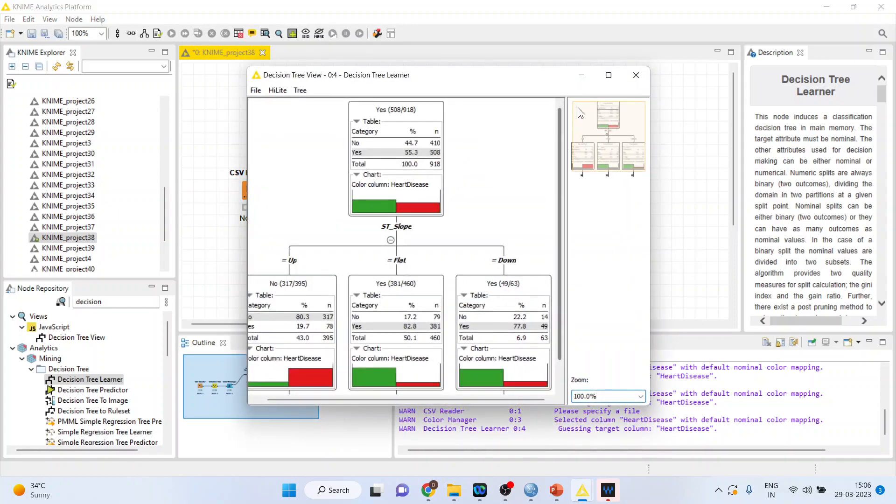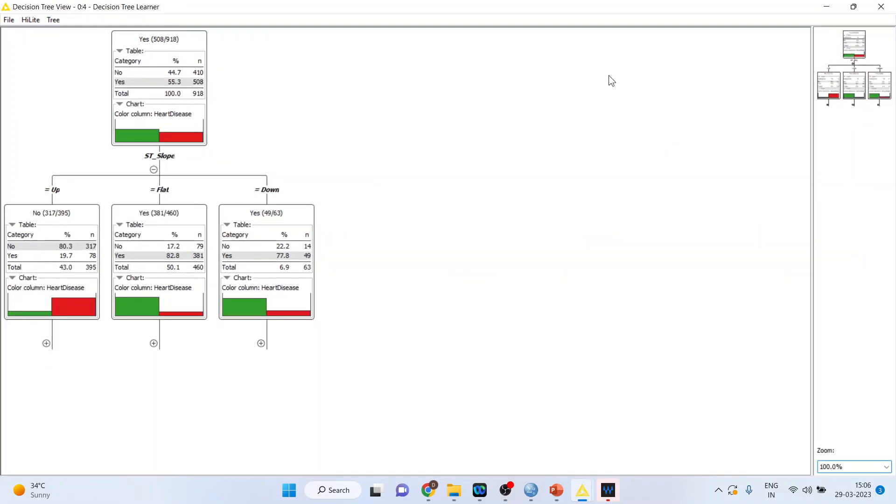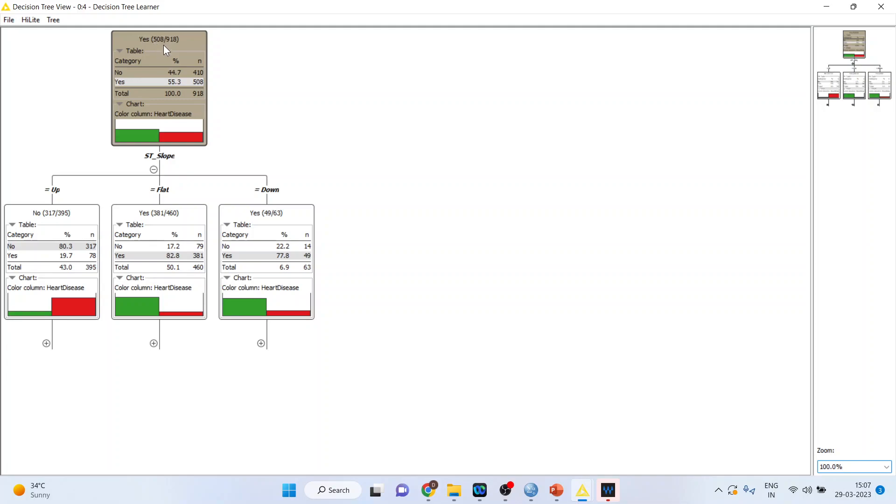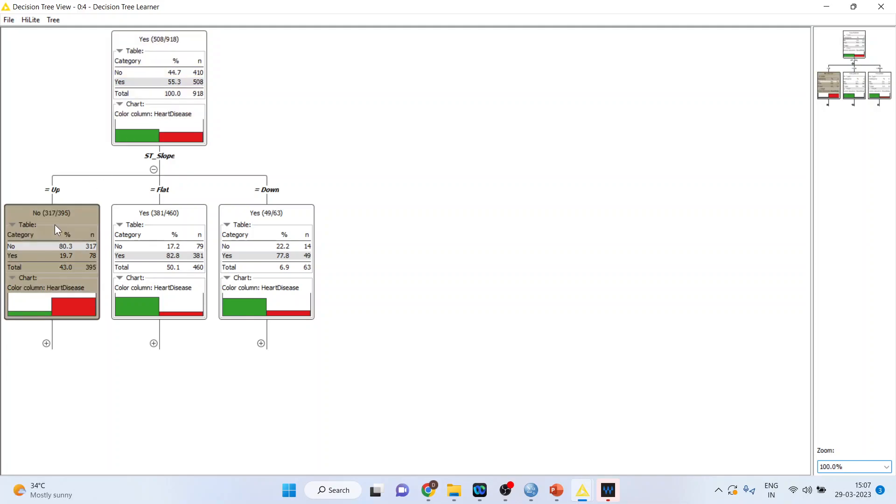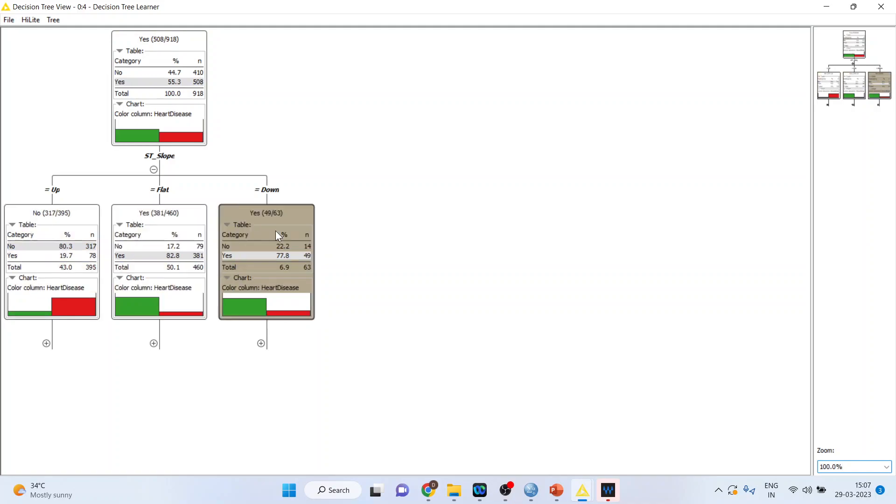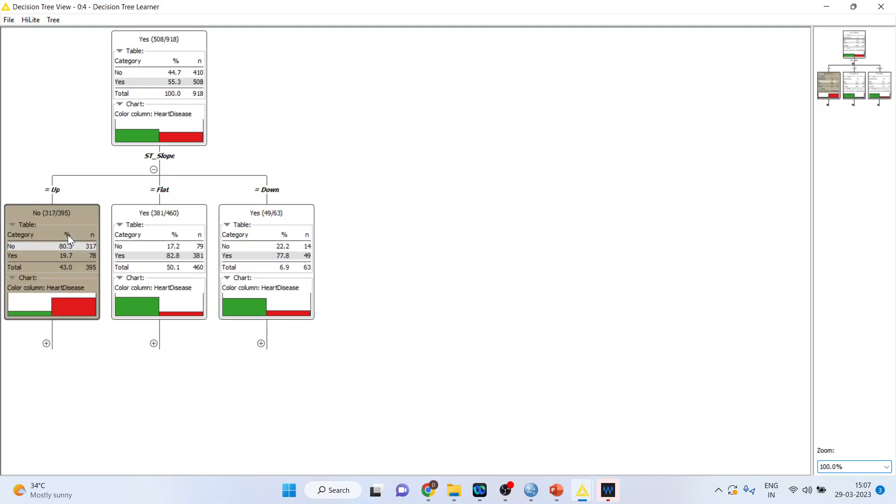Both these things I have discussed in my previous video. Anyway, I click here decision tree view. So if there are 918 observations, in case of 508 cases, a patient was having the heart disease. If this 508 is again splitted further, we get 317, 381, 49. So if the ST slope is up.